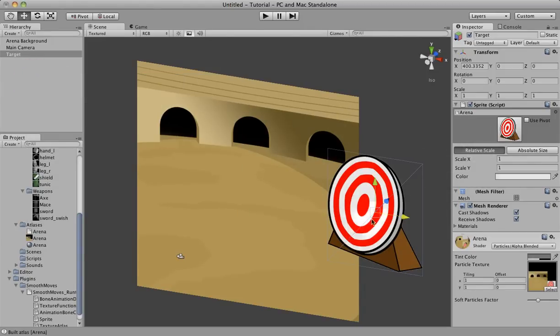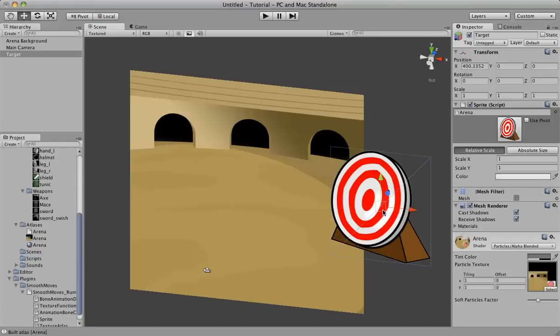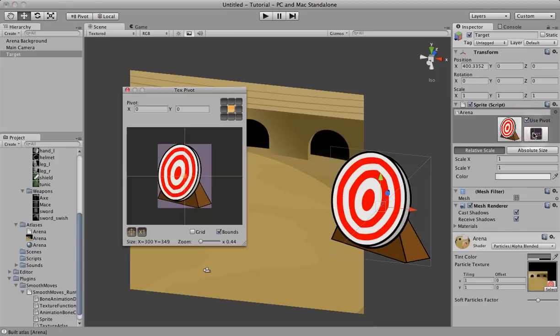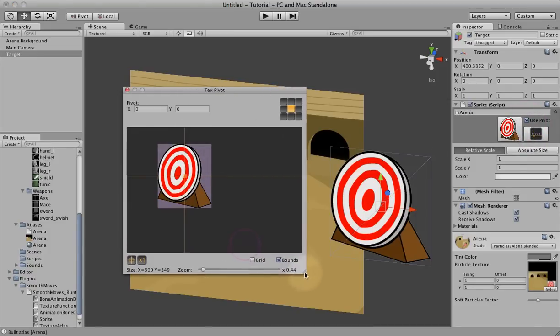You can see the pivot of the sprite is right here in the middle. We actually probably want the pivot to be down here since the target is going to be sitting on the ground. We probably would never pivot around that. So let's click on use pivot. Click on the pivot button. It brings up the pivot editor window here.